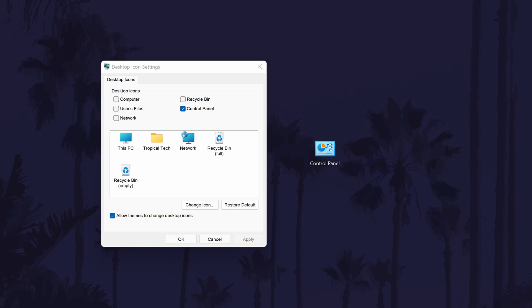And so that is how to add the control panel shortcut to the desktop on a Windows 11 PC or laptop.